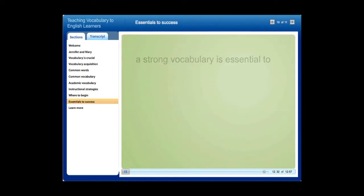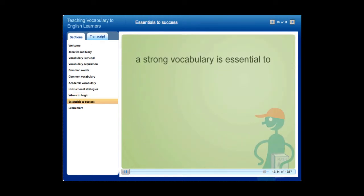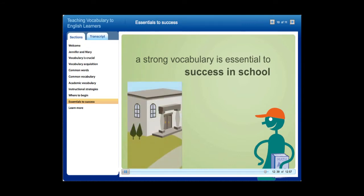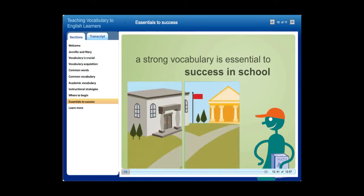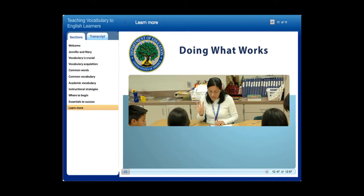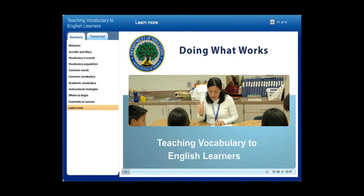Remember, a strong vocabulary is essential to success in school. No student — native speaker of English or English language learner — will be able to reach high state standards without it. To learn more about successful strategies for teaching vocabulary to English learners and access tools, please explore the resources on this website.